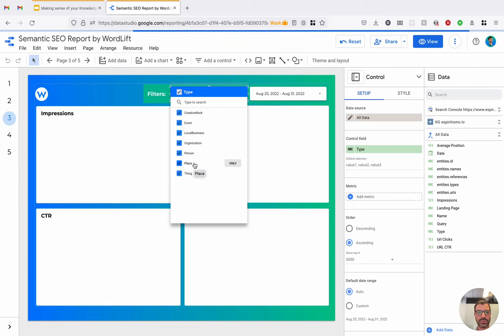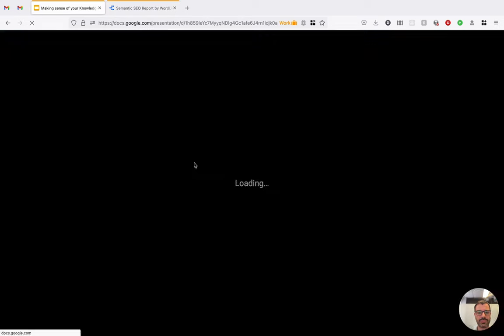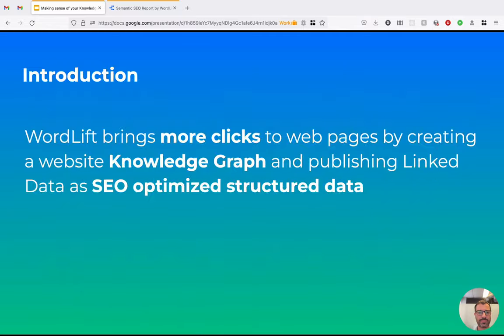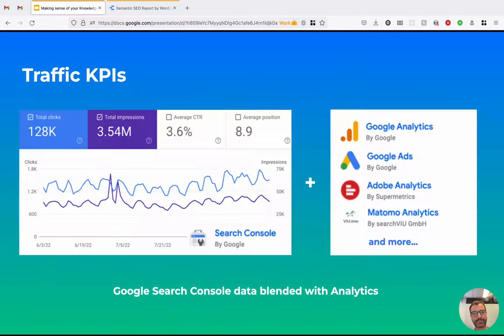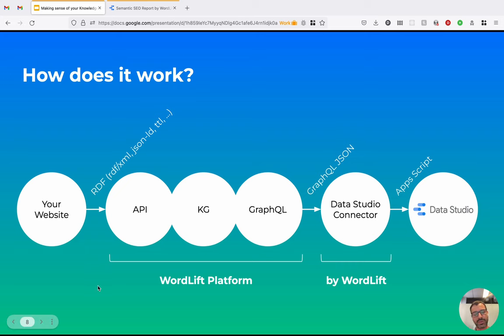So let's go back to our presentation now. So how does this work? So this is a very streamlined view of the infrastructure.